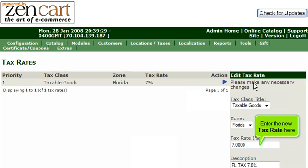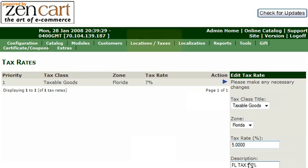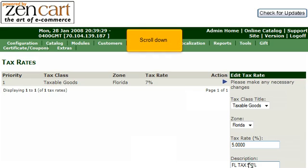Enter the new tax rate here. Enter a new description for the tax rate here. Scroll down.